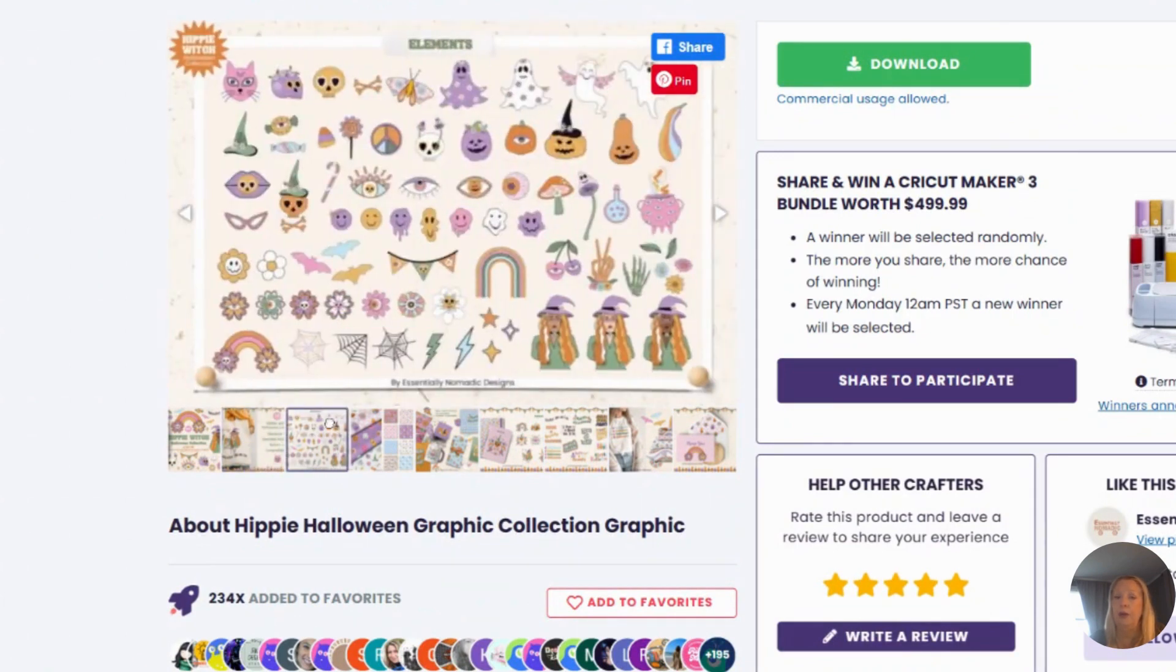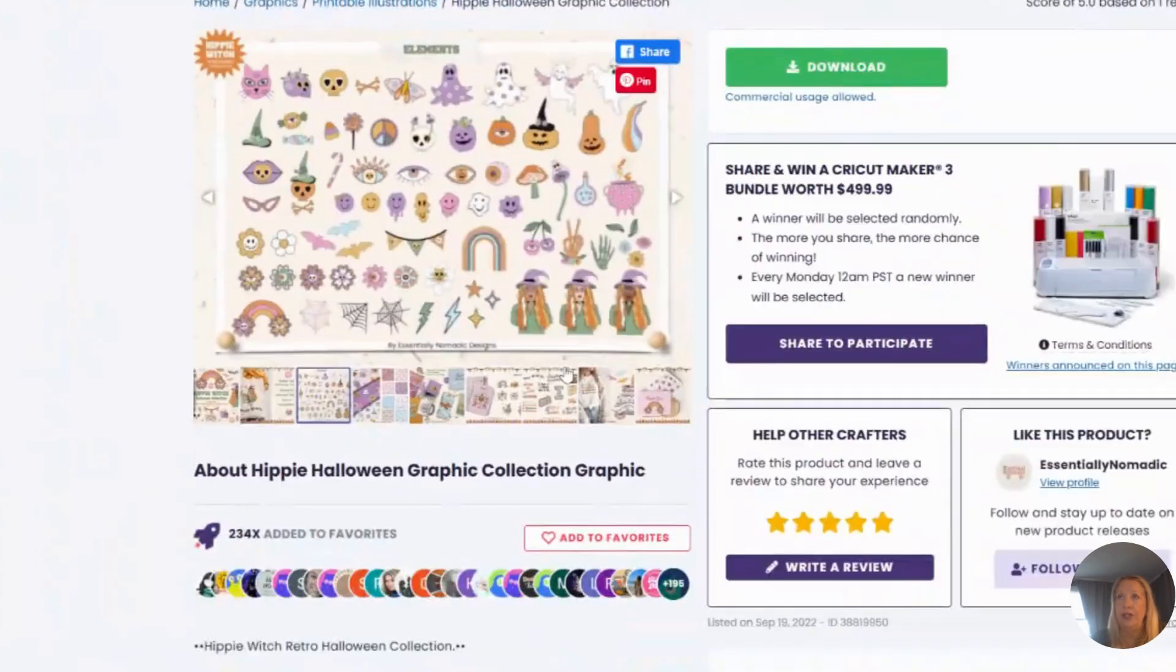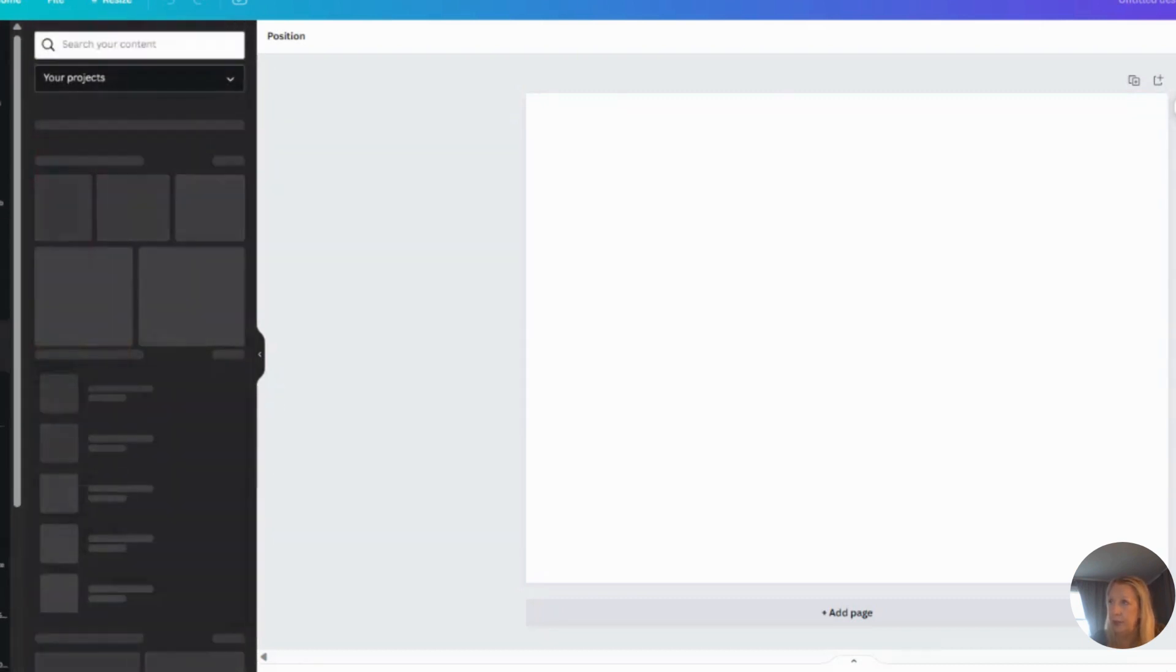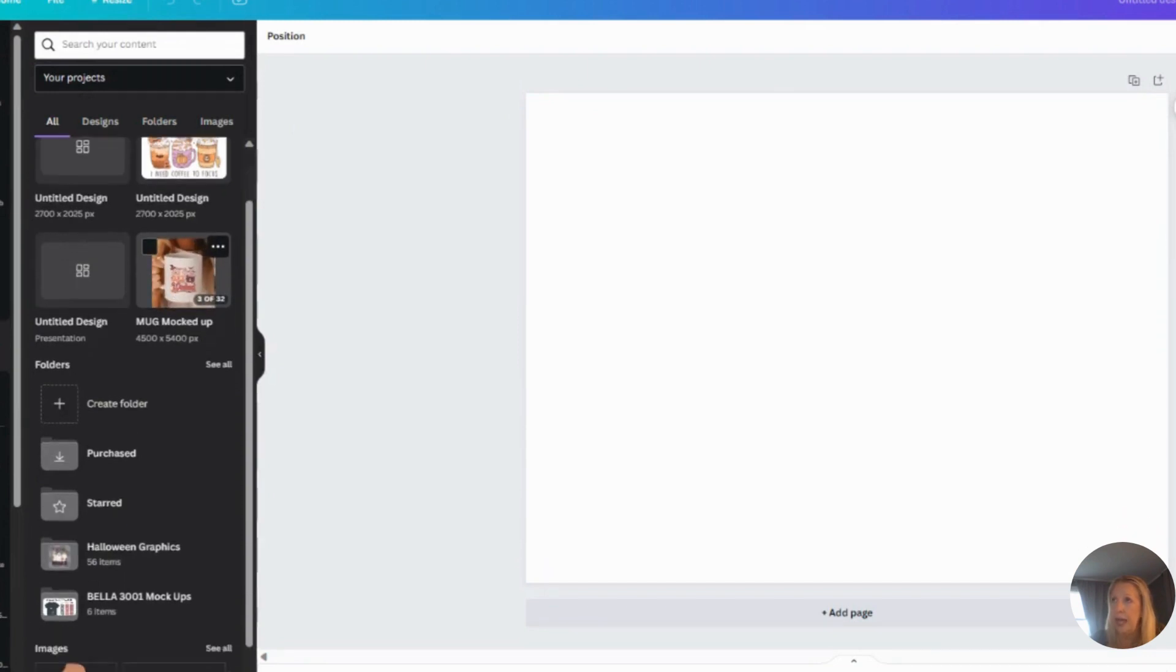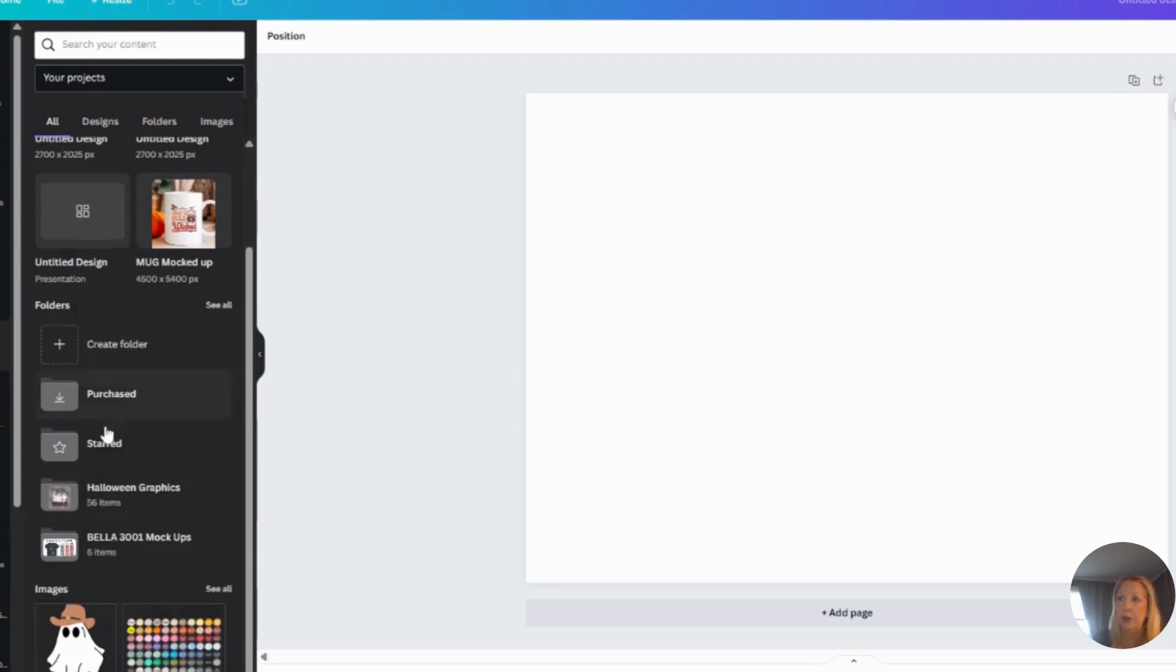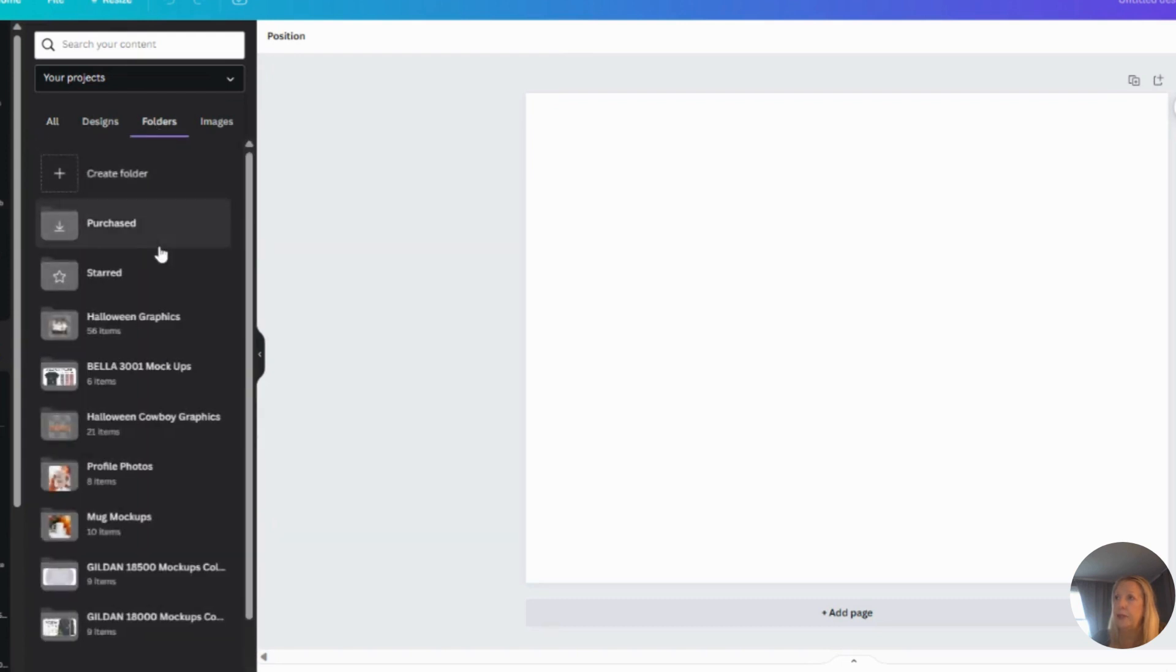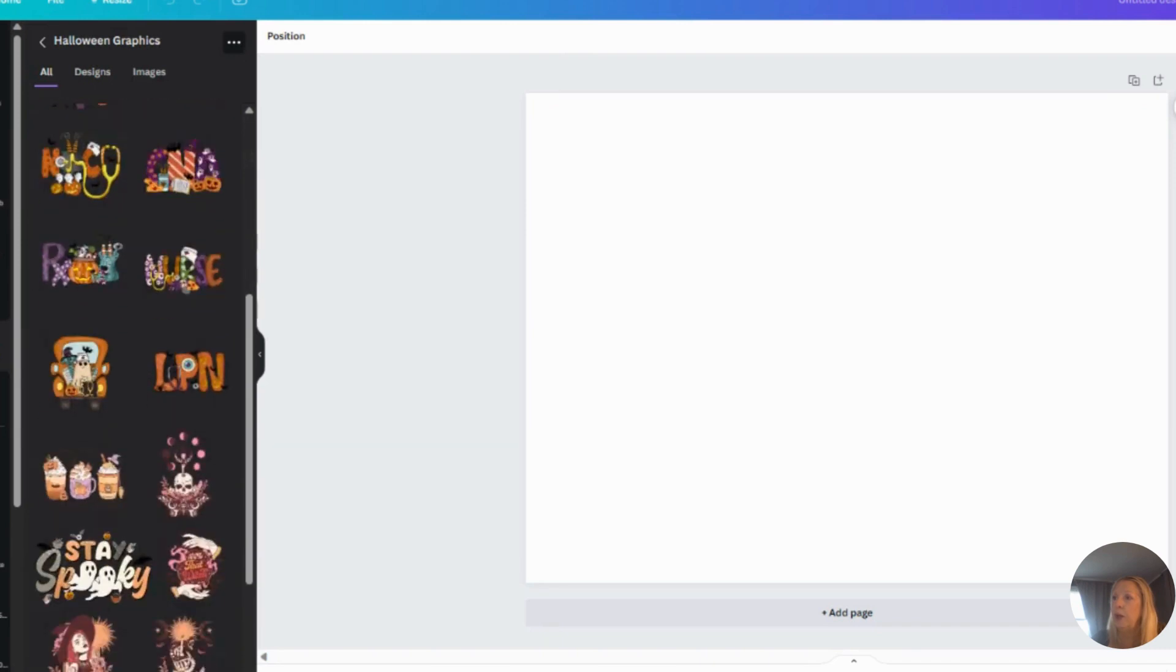If I went ahead and downloaded this, it would download to a zip file, I would open the zip file, and then I would pull out the graphic that I wanted to use. So let's head back over to Canva. Like I said, I've already gone ahead and downloaded what I wanted to download. So I'm going to go into my projects tab. If you want a video on how to organize your graphics, let me know in the comments below.